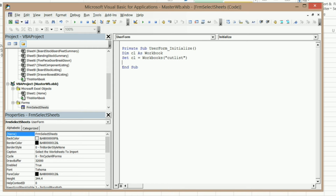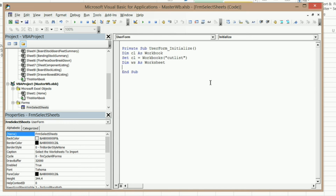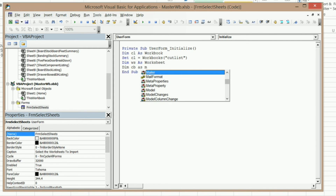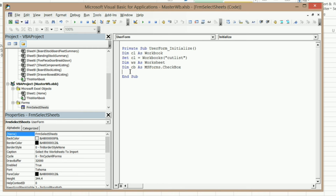I need a variable for my worksheets — Dim WS As Worksheet. I need another variable for our checkboxes — Dim CB As Forms.Checkbox. I'm not going to set that right now; I'm going to do that in the loop we're getting ready to create. And I need one more variable for our checkbox number — Dim CbNum As Long. Now we're going to start our loop. But before I do that, I need to tell the program what checkbox number to start with. So CbNum equals 1. Now I can start my For Each loop — For Each WS In CutList.Worksheets.